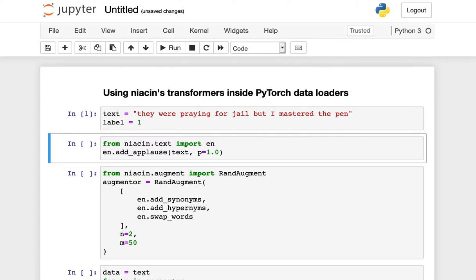Let's imagine that I have some text that looks like this. It says they were praying for jail, but I mastered the pen. And we would like to use this as a data point in fitting a machine learning model.